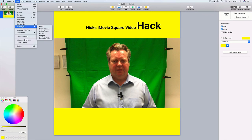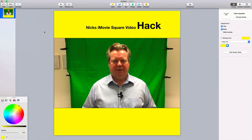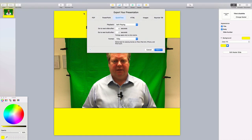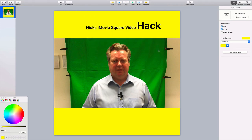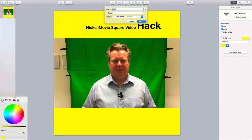Once we've done that, go to File and export it as QuickTime — this will export it as an MP4 video. Leave all the settings as they are, apart from format — I always like to have it as high def as you can, so 1080p. Hit Next and it's going to ask us to save.